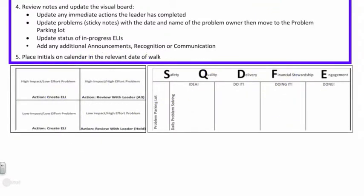That completes the leadership walk element of lean and daily work. As always, if you have any questions at all, please don't hesitate to reach out. Thanks and have a great day.